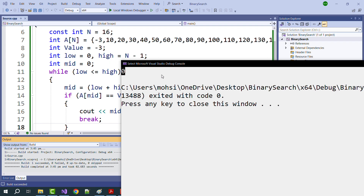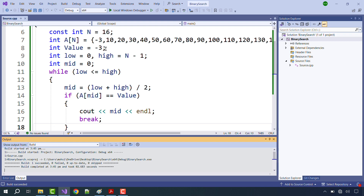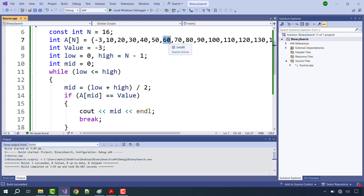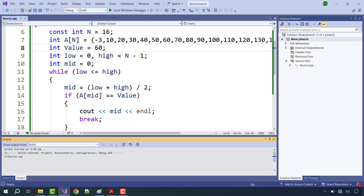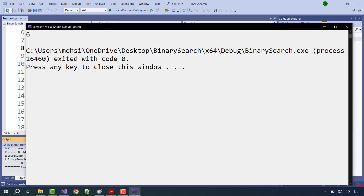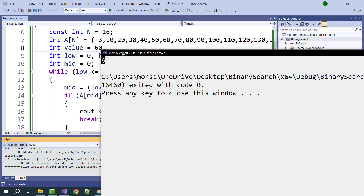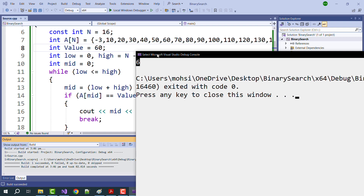Let's try another value. We want to search for value 60. According to the way we placed our values, we already know that value 60 is at index number 6. Running the program, the output is 6. We now know that binary search is working fine, but we don't yet know exactly how the algorithm works.